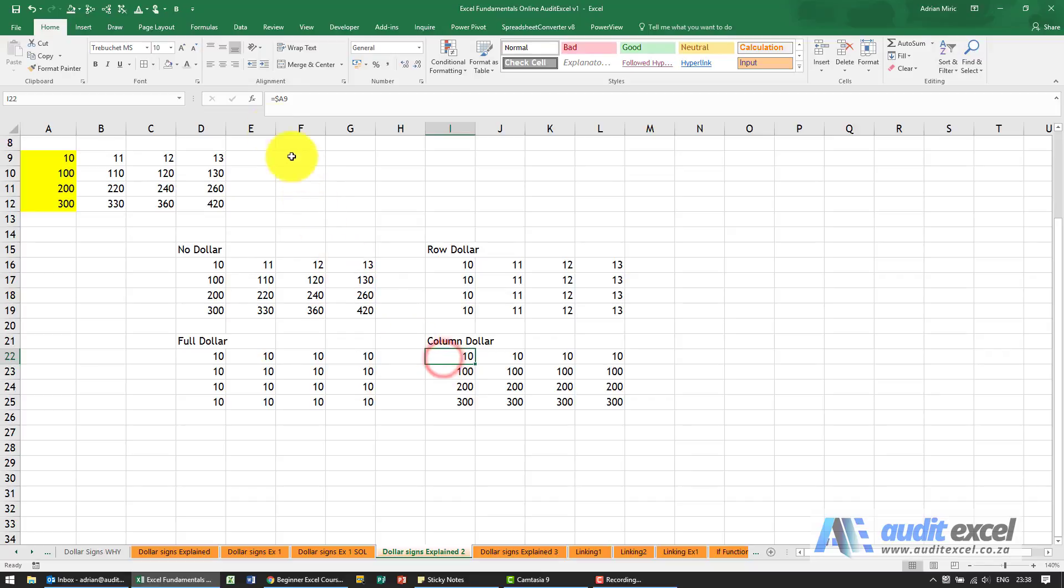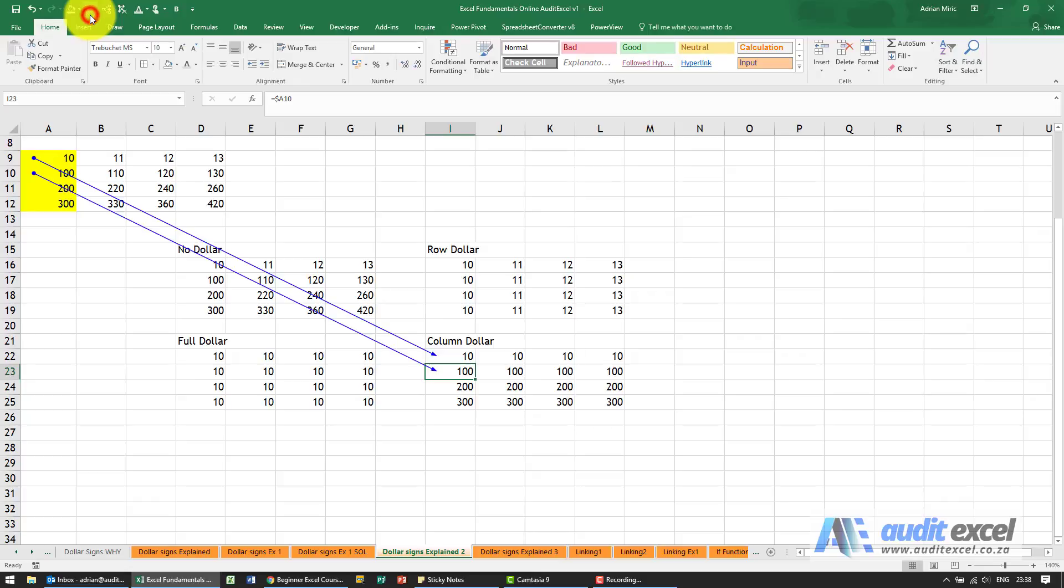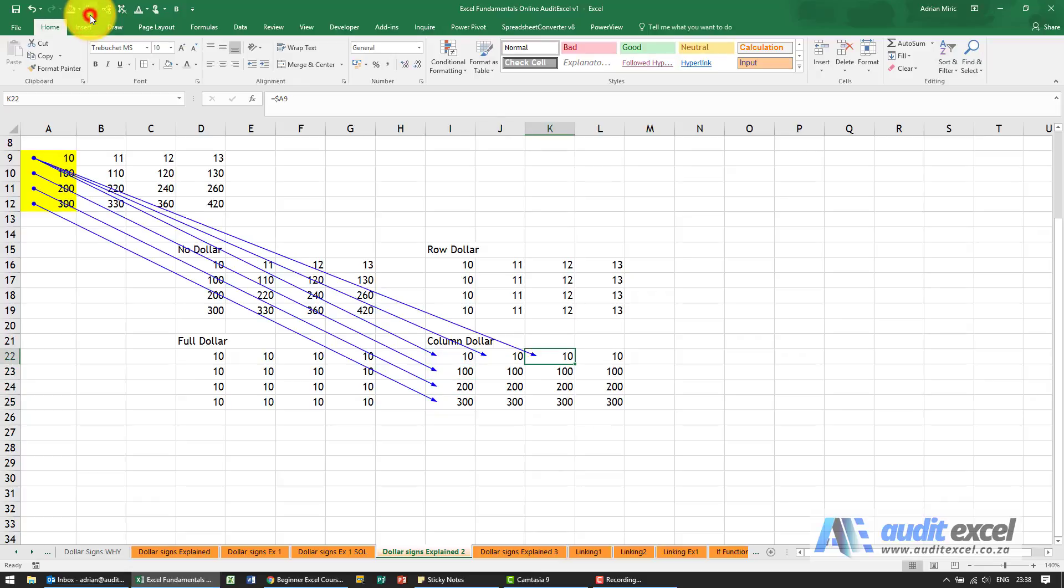If we've got a column dollar so we've now put the dollar sign on the letter now what we're doing is we're telling Excel you can go up and down as much as you like but never refer to anything else except A.